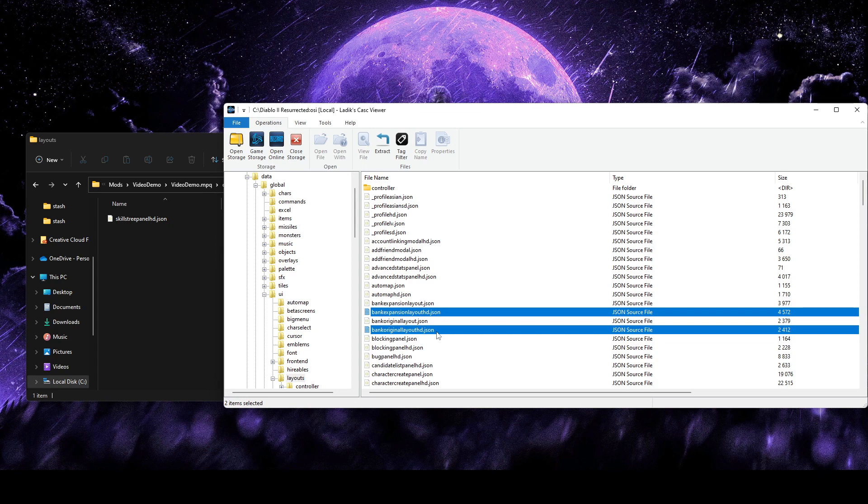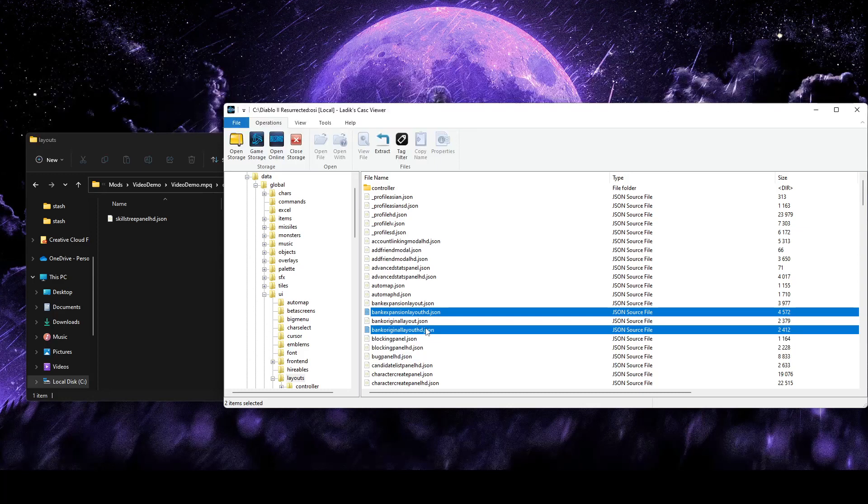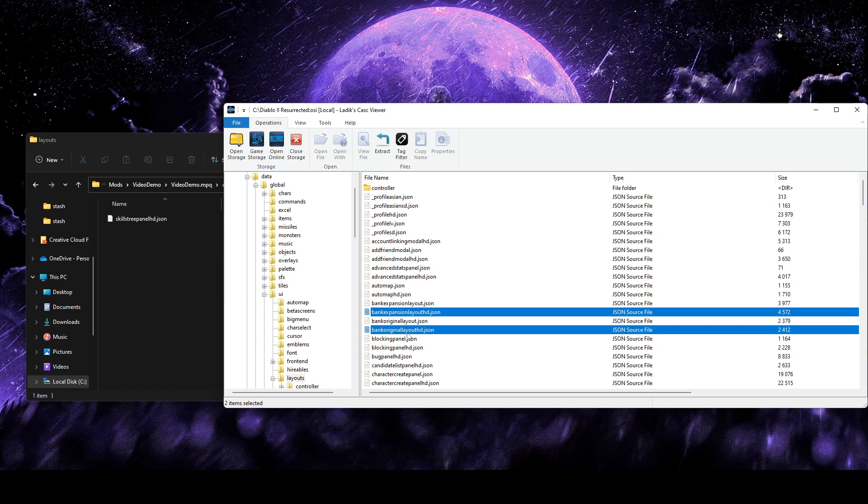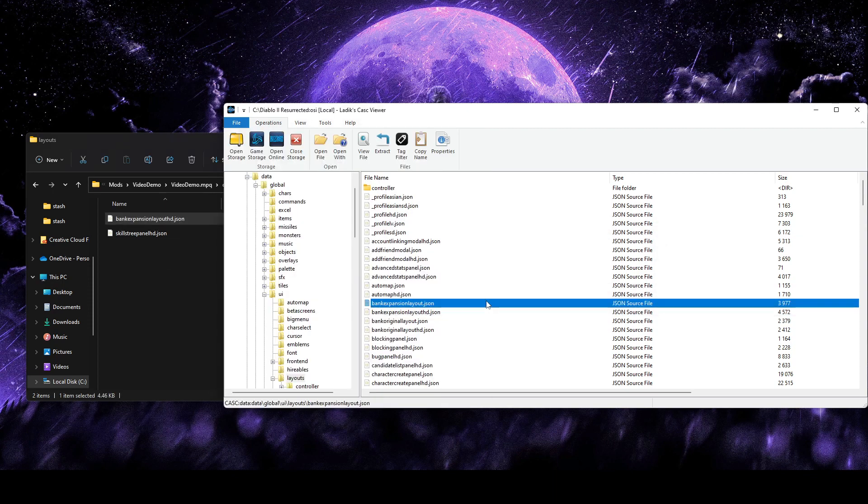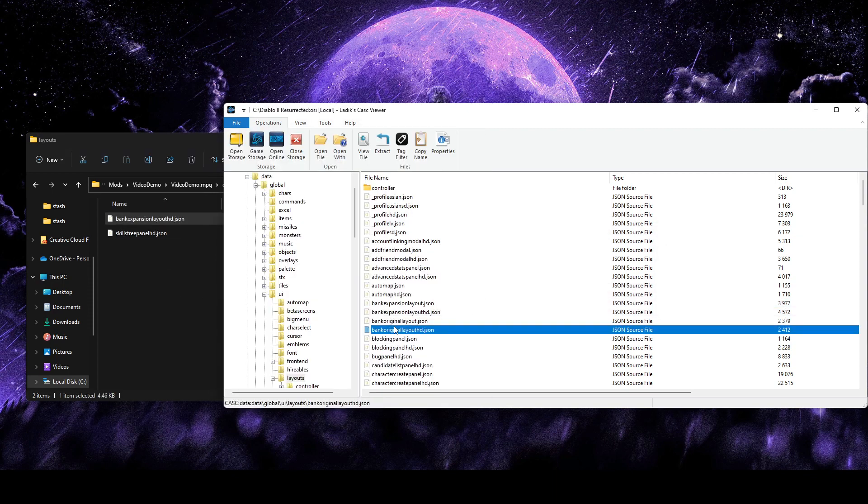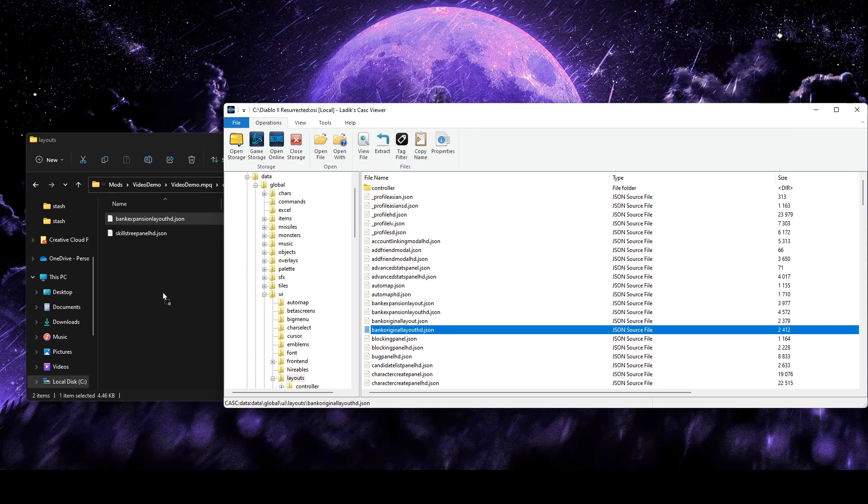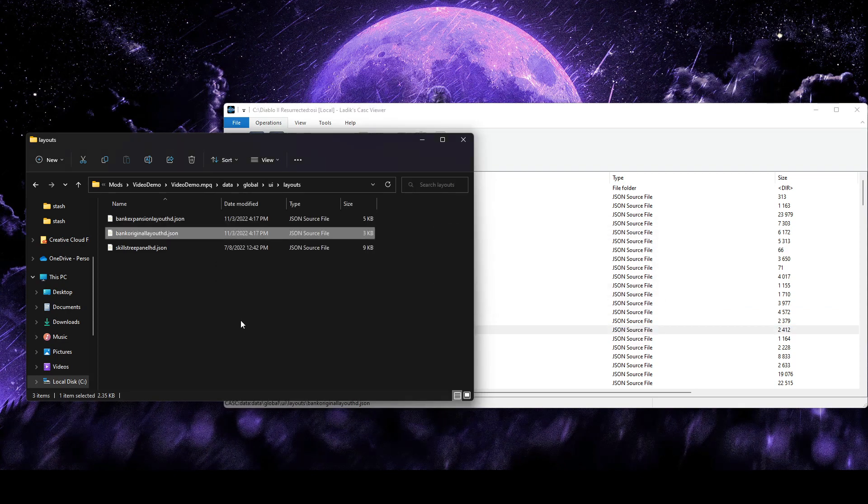So we're going to just ignore those completely as we play in the resurrected graphics mode. You know, play legacy on the legacy client, you'll have a better experience. Anyways, so the ones we care about are going to be these HD versions, and the bank original layout file is going to be for pre-expansion characters, and the expansion layout is obviously going to be for expansion characters.